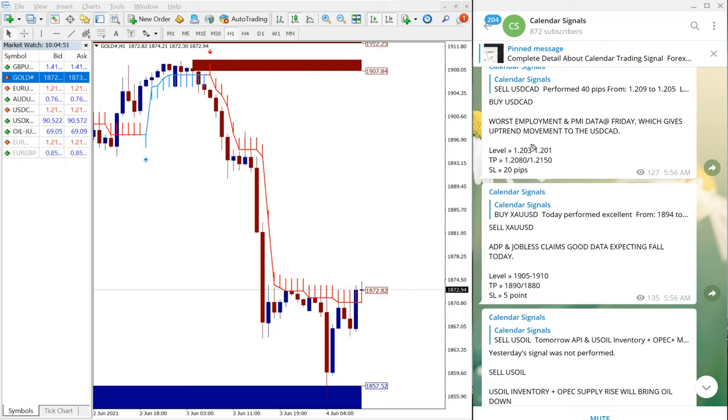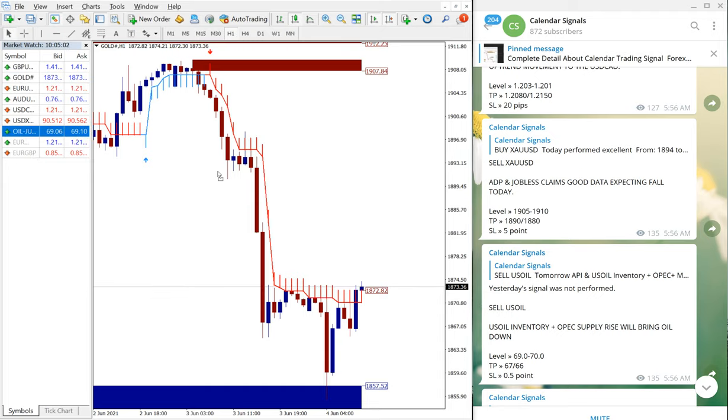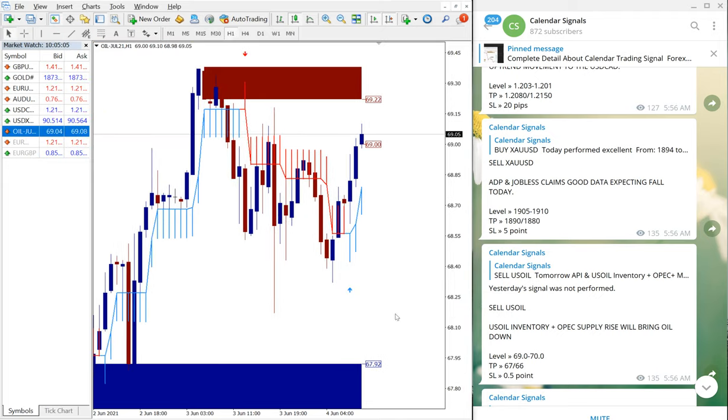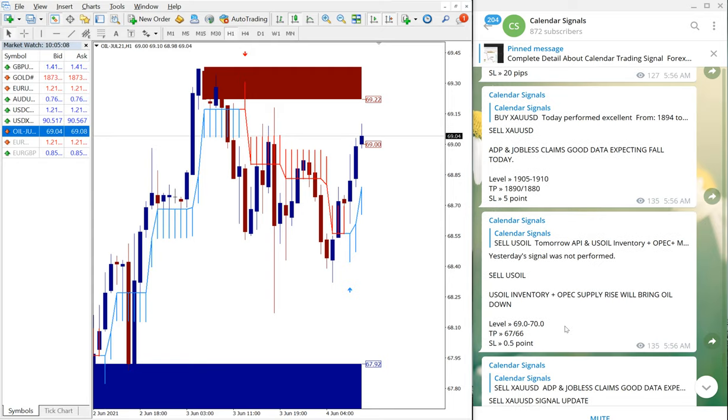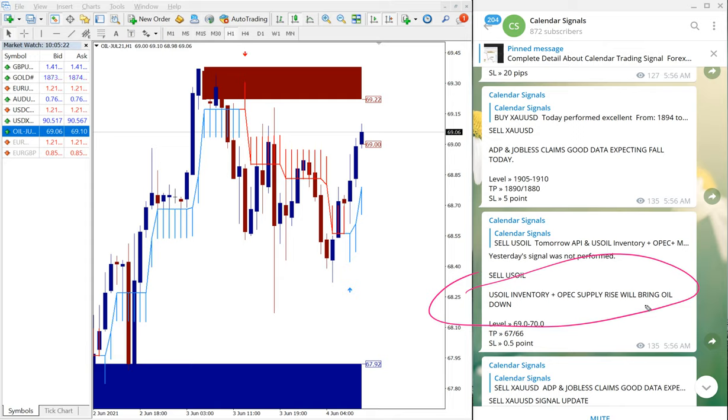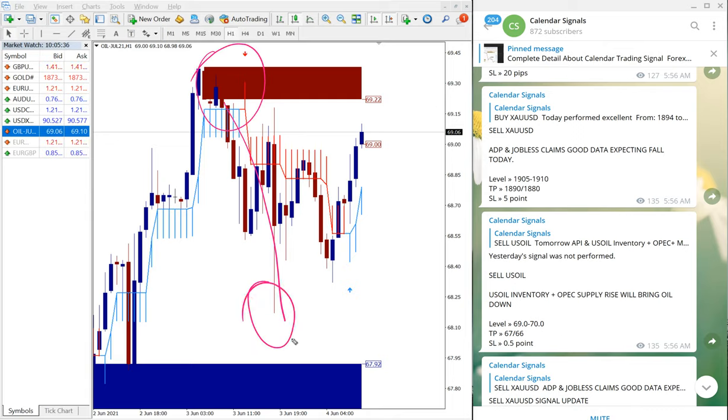So the next signal which we have given is Sell US Oil. This is the US Oil chart here and we have given the sell signal. Sell US Oil also, as we have predicted, it fell down. And we have given the reason: US Oil inventory and OPEC supply raise will bring US Oil down. So the price will fall down, that we have written, and exactly that is what happened in the real market. US Oil entry taken at from here all the way till here.